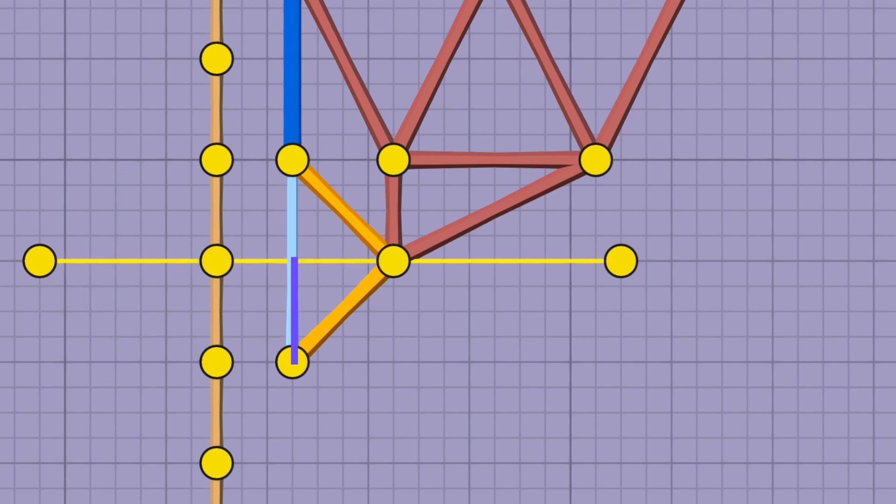The length of our link is the hypotenuse of this triangle, and I'll save you the googling and just tell you that the equation to calculate that is just the leg length times the square root of 2.